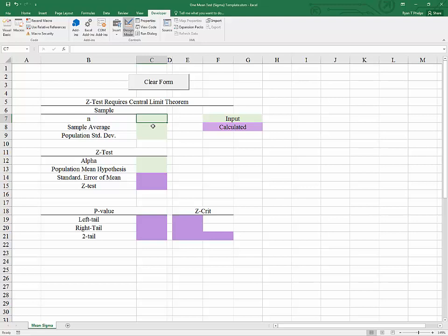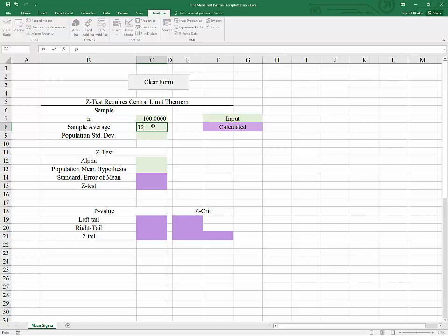So in this scenario we're looking at a sample of 100 observations. The sample average is 19 and the population standard deviation is 6.